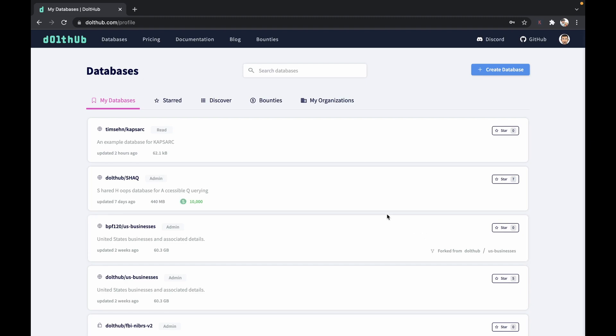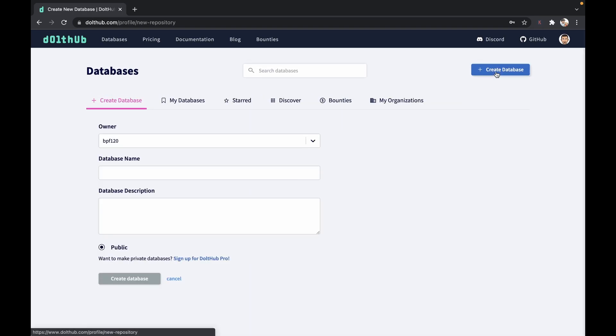We're going to initially see all the databases on Dolthub, but today we're going to go right to create database. And we go to create database. We're going to need a couple options here to start.